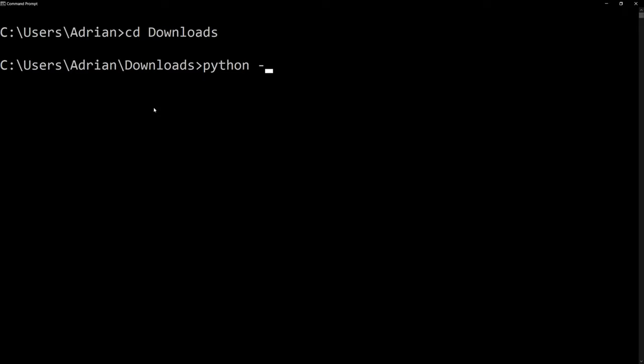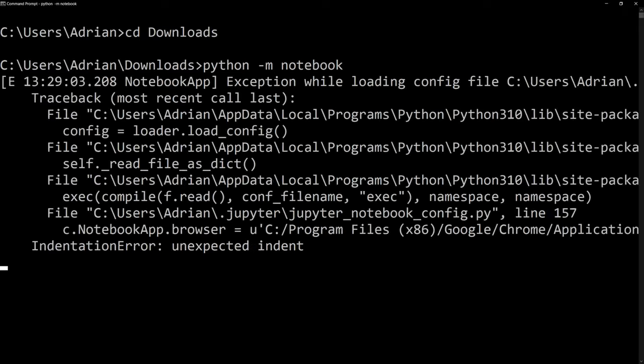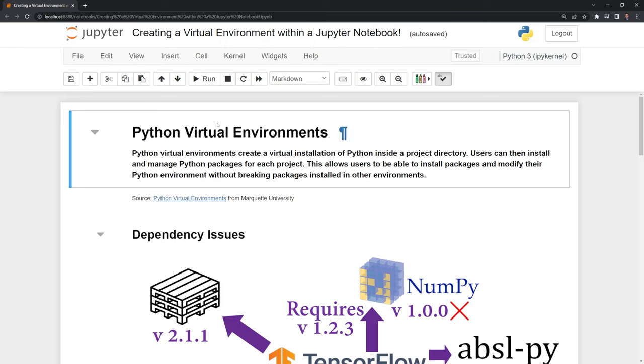And I am going to change directories back to our downloads folder where we have our notebook. And I am going to open up our notebook by calling python -m notebook. And here we have our notebook.